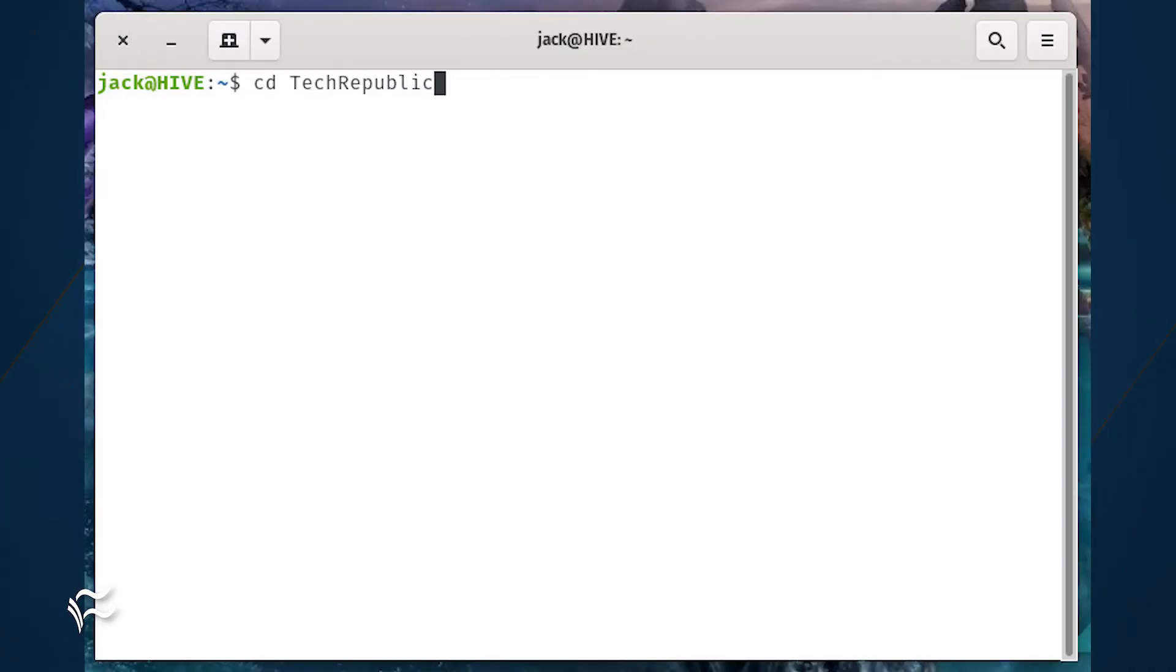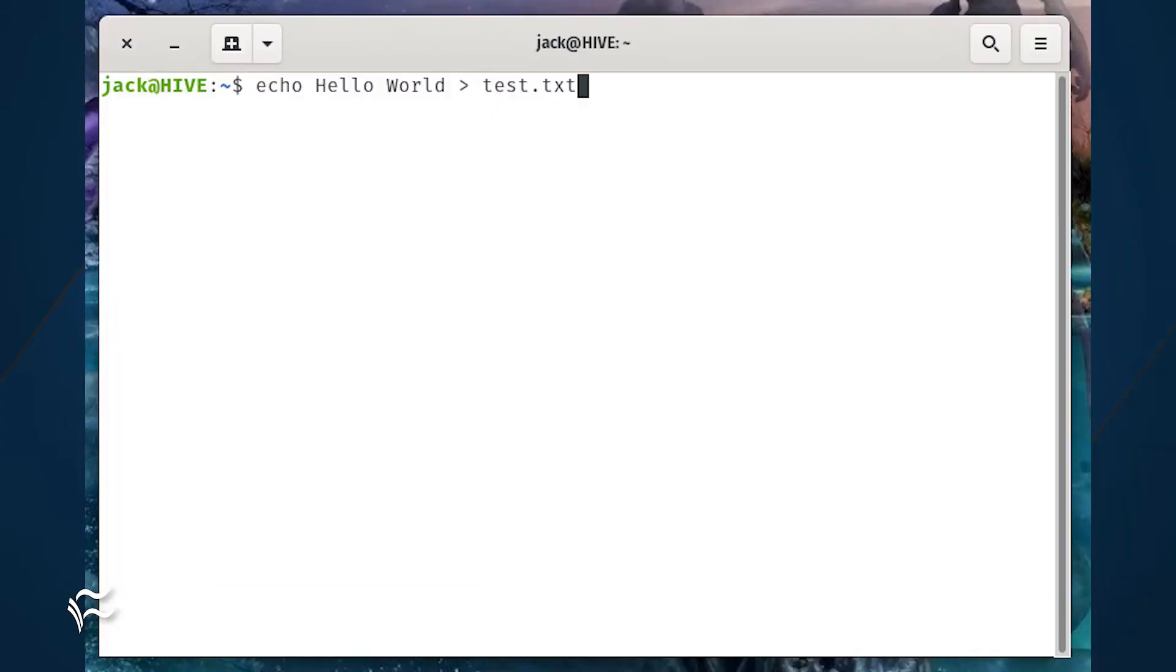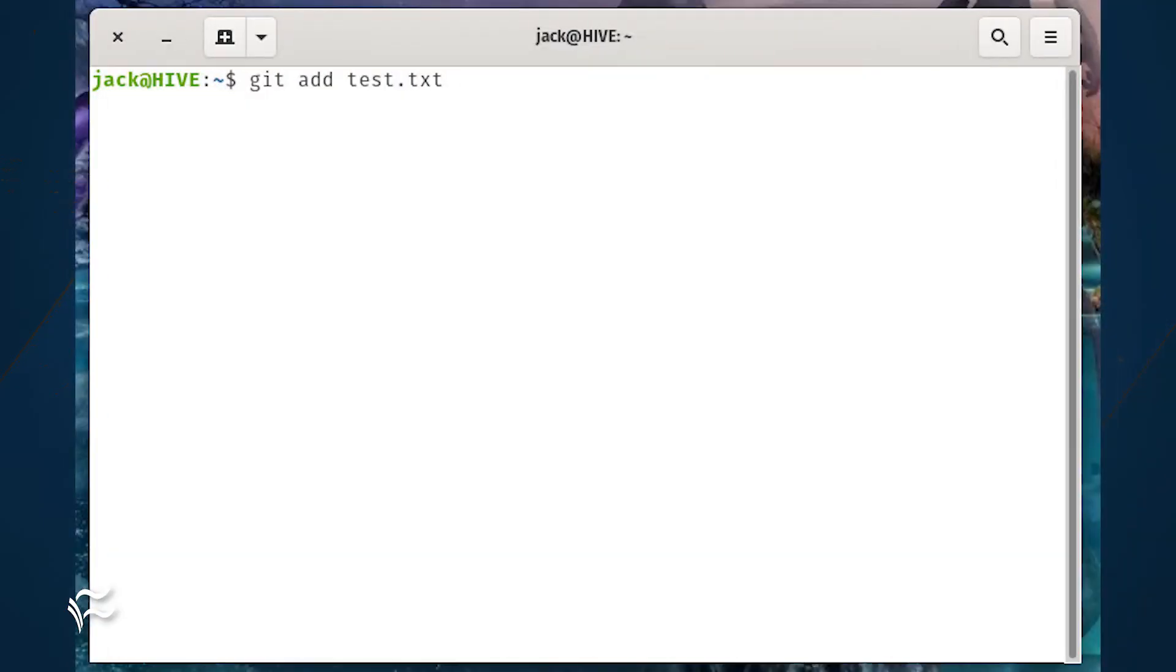Once the repository is cloned, change into the newly created directory with the command cd techrepublic. Now let's create a new file with the command echo hello world > test.txt. We'll now add that file to the repository with the command git add test.txt.